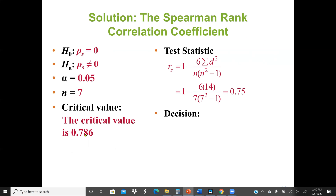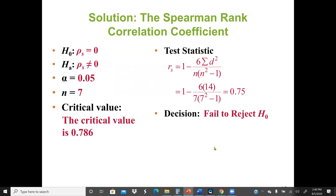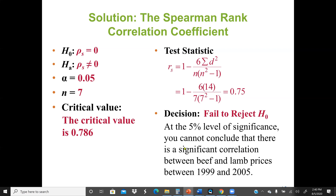Our critical value is 0.786 and our test statistic R-sub-s is 0.75. Since the critical value is greater than the test statistic, the test statistic falls in the non-rejection region. Therefore we fail to reject H-0. At the 5% level of significance, we cannot conclude that there is a significant correlation between beef and lamb prices between 1999 and 2005.